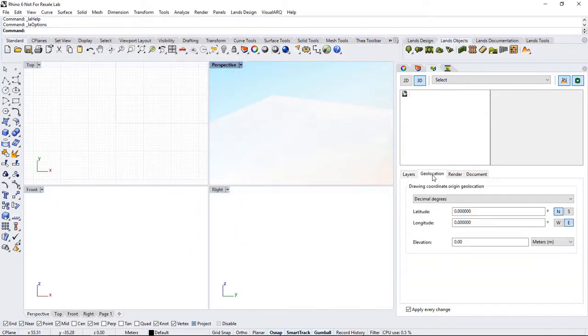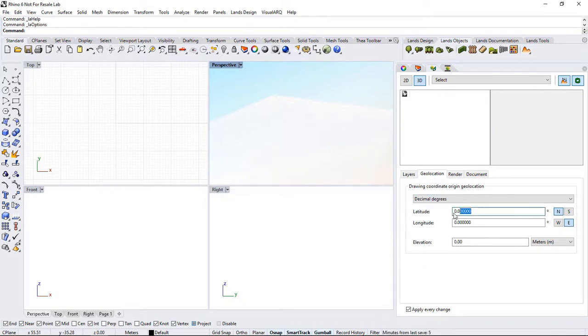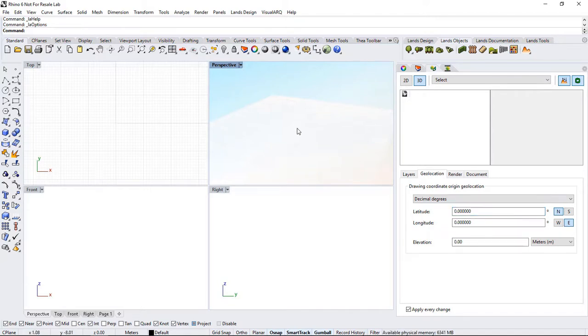Now, under the Geolocation tab, we can define drawing coordinates according to a latitude, longitude, and elevation. The values are in reference to the zero point coordinate of the plane.